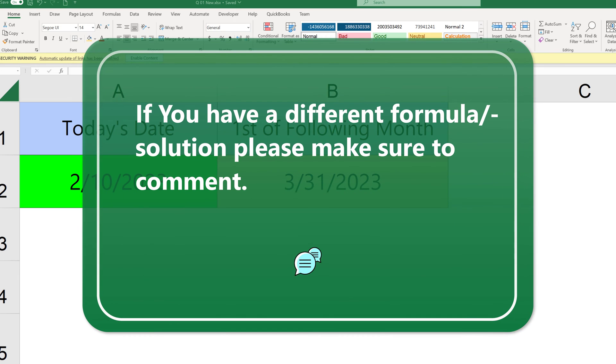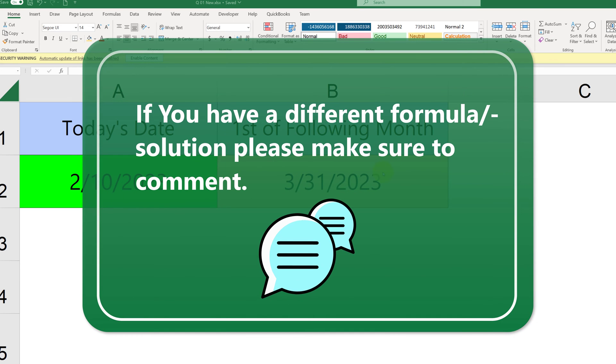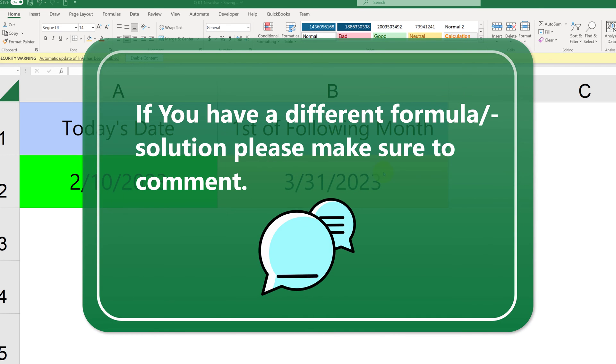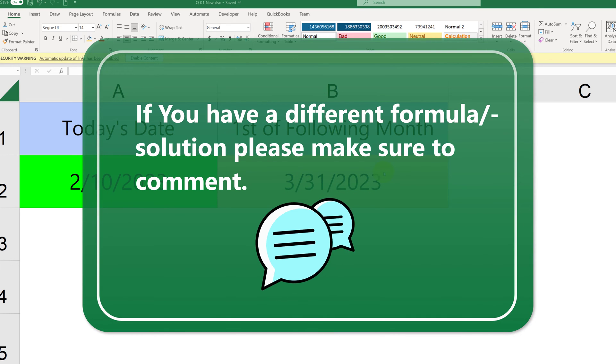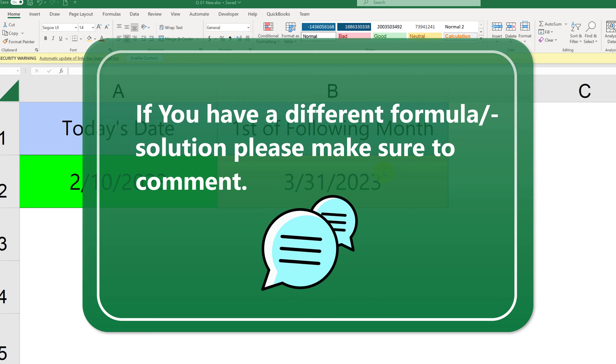Do you have any other uses of the EOMONTH formula besides scheduling? Please make sure to share in comments.